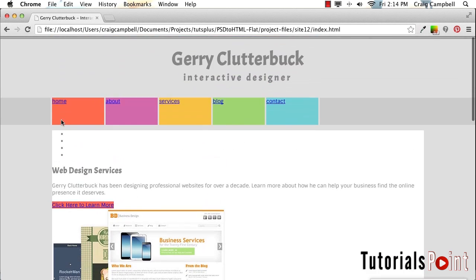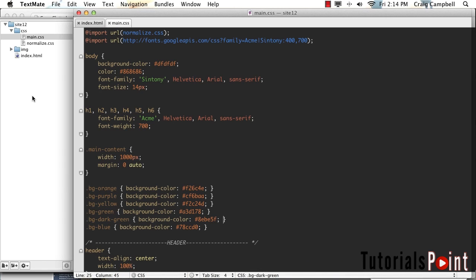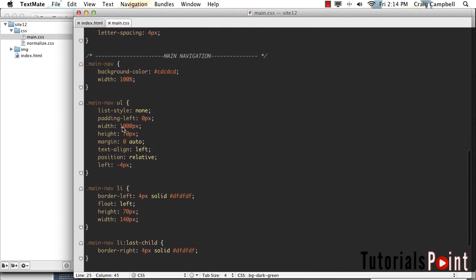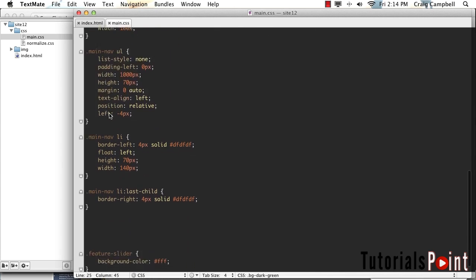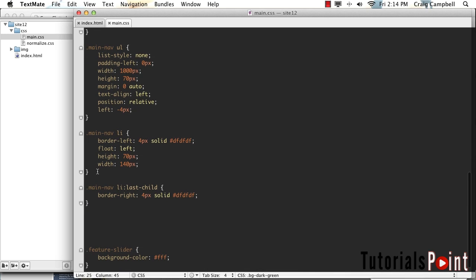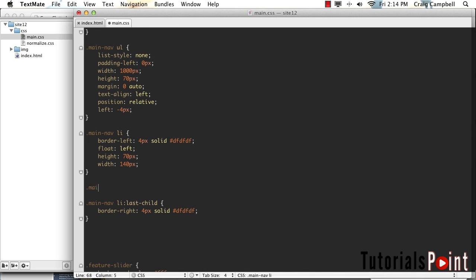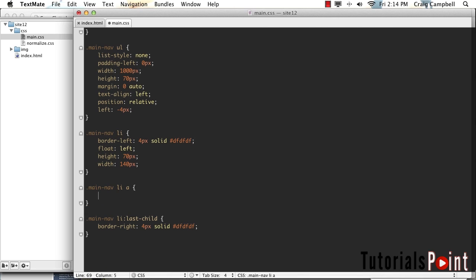So let's jump back into our code. We are now in the site 12 folder, so all the changes I make in this video will be saved in that folder. I'm going to scroll down in my main.css file to the main navigation section. Let's go ahead and illustrate what I was talking about — let's say we just wanted to give our anchor tags absolute positioning. We're creating a rule for the anchor tags that are inside list items that are inside our main nav.